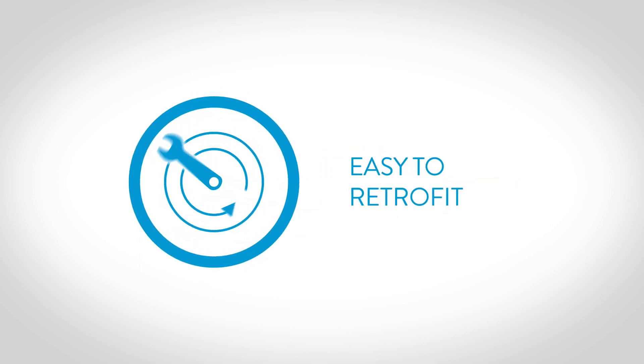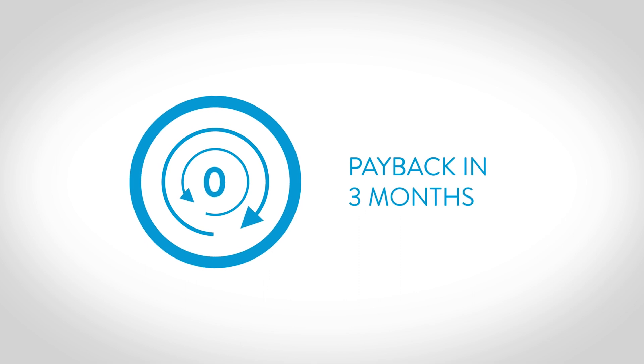It is easy to retrofit, space permitting. Payback in as little as three months.